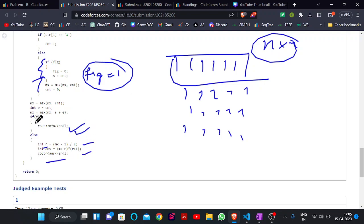That was the solution for this problem. You will get the code in the description. Until then, happy coding. Bye bye.